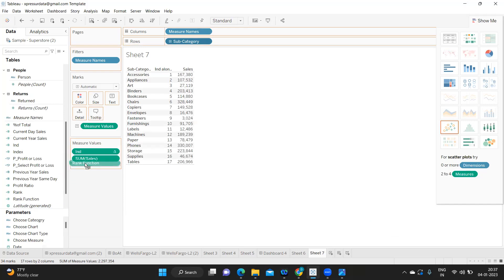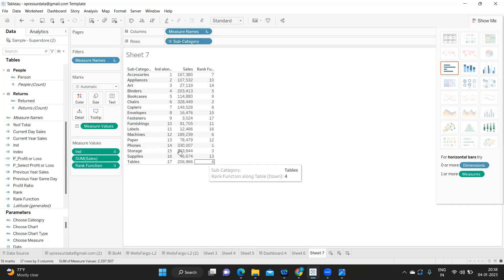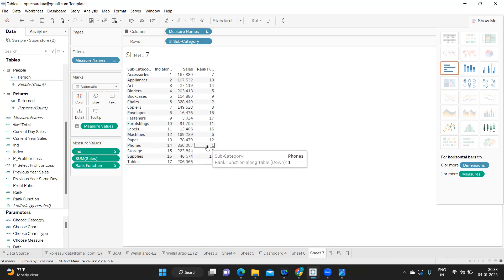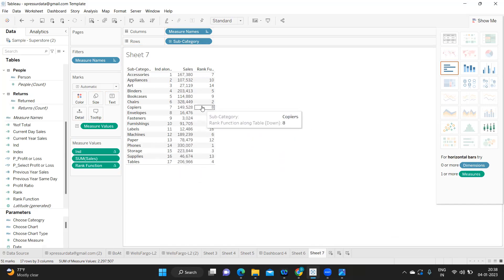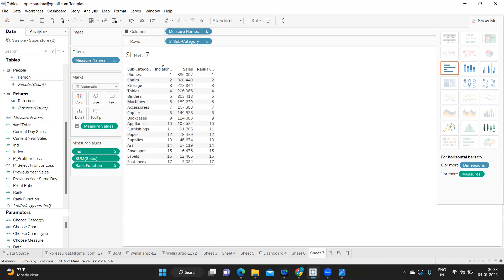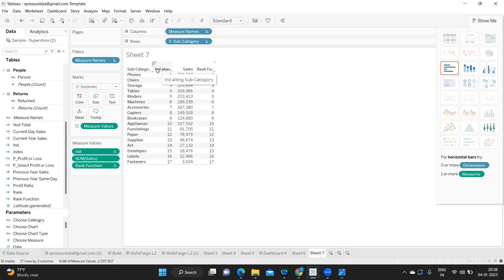Now observe — the highest sales has got Rank 1, and this one is Rank 14. The second rank is 328. Now if I sort it, both Index and Rank are changing together. So Index only generates a sequential row number, whereas Rank works on the measure you have defined — either ascending or descending order.